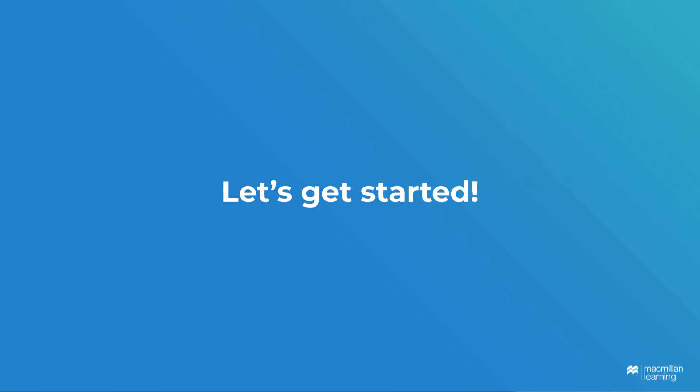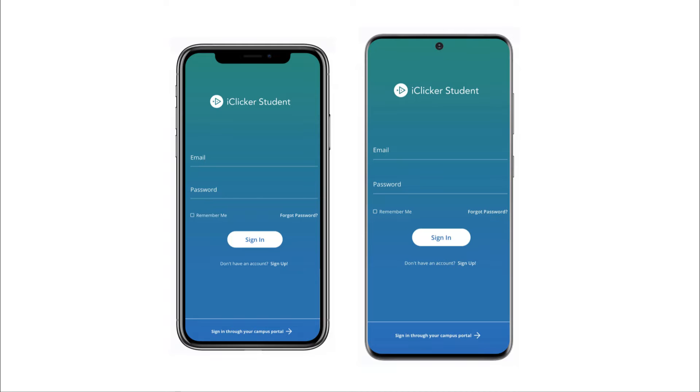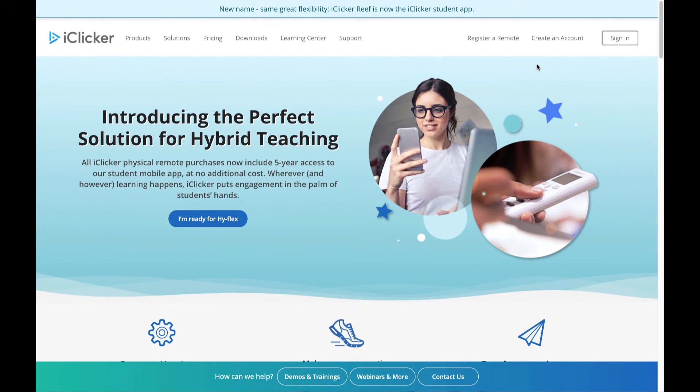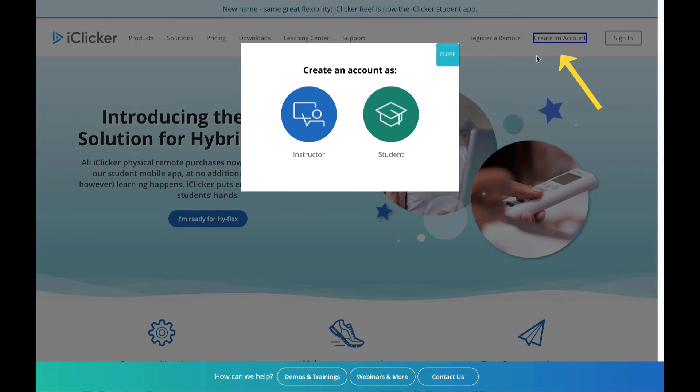Let's get started. You can download the iClicker student app from Google Play or the App Store, then click Sign Up. Or, you can visit iClicker.com, click Create an Account, then click Student.